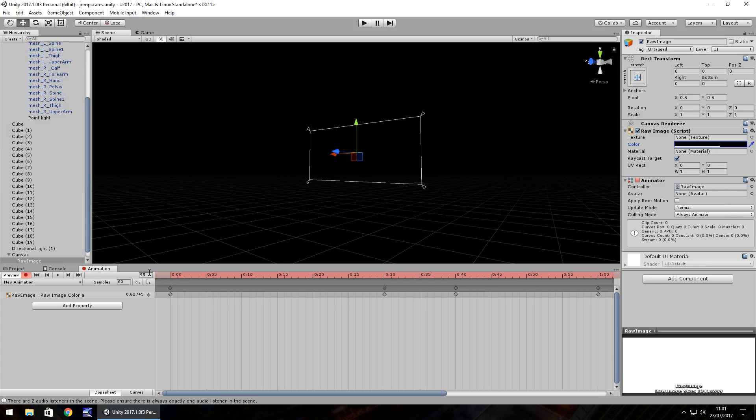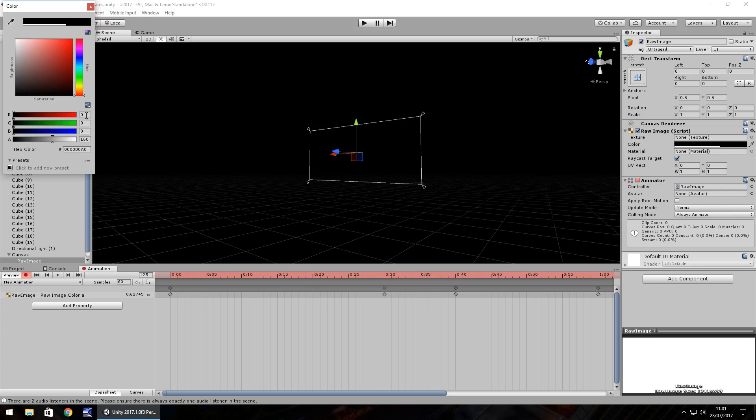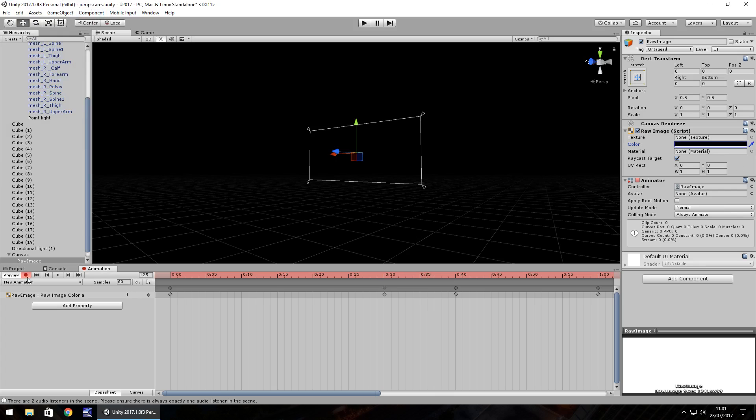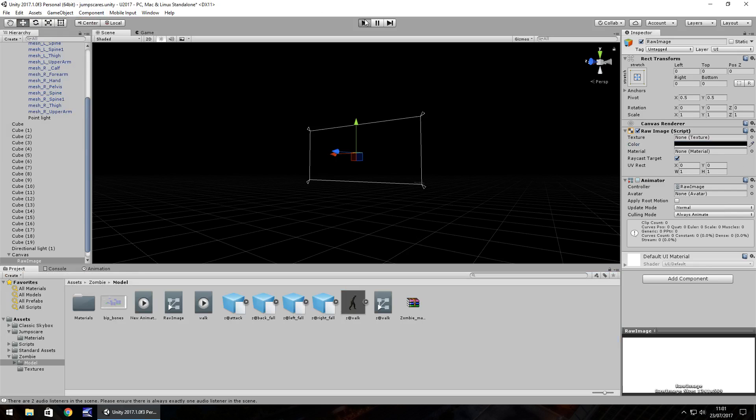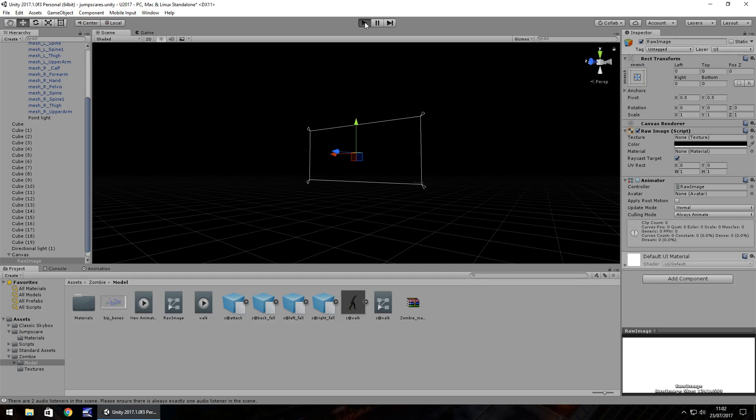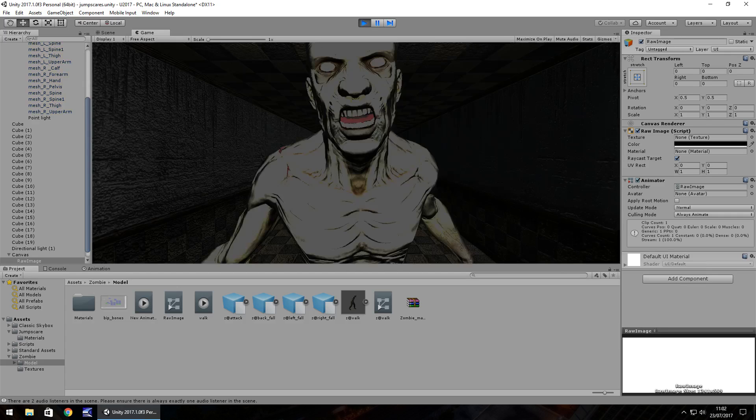And this jumpscare is going to last around two seconds, I think. So let's have this as 125, just over that two second mark. And let's have the alpha back at full. Black 255. And then stop the recording. So if we press play now, we should be able to see a flickering motion.